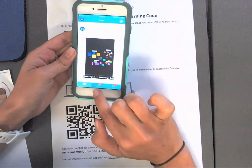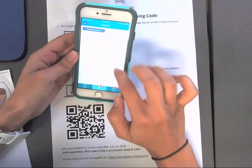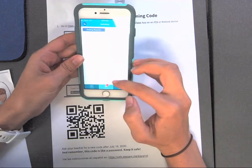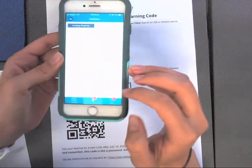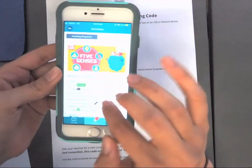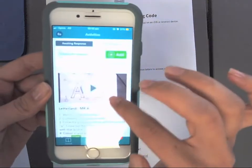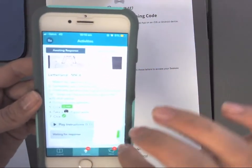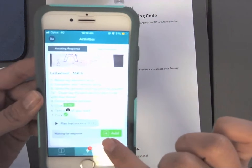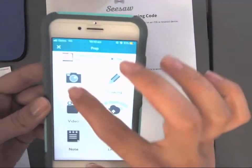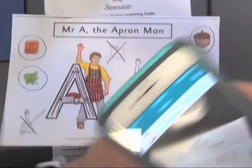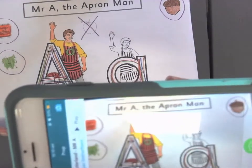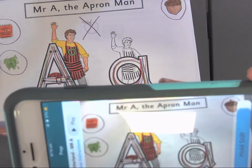Once you get to your activity — for example going into a teacher's activity — you watch the video, play the instructions, then click 'Add Response', then 'Take a Photo', and take a photo of the work with the camera.